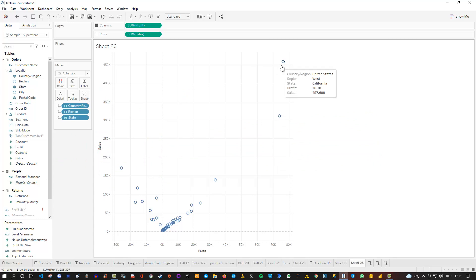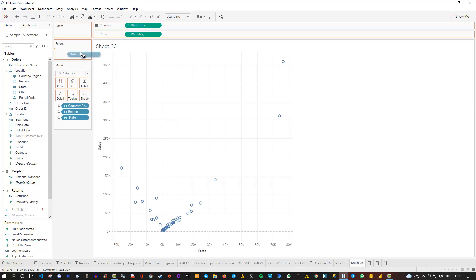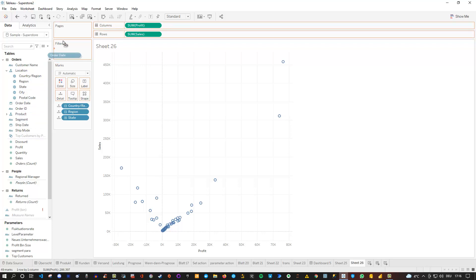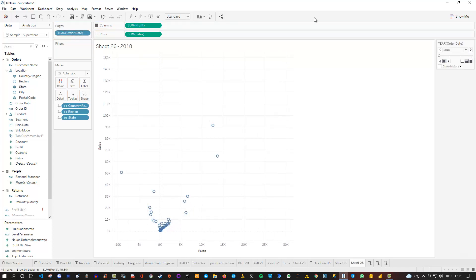We can drag the date field — in this case order date or ship date — into the filter area to filter the data. Or instead, we can go to the order date and drag it into the pages shelf. If we drop it there, watch what happens: we get a little video player on the right side, which allows us to play through all four years of data in the dataset.